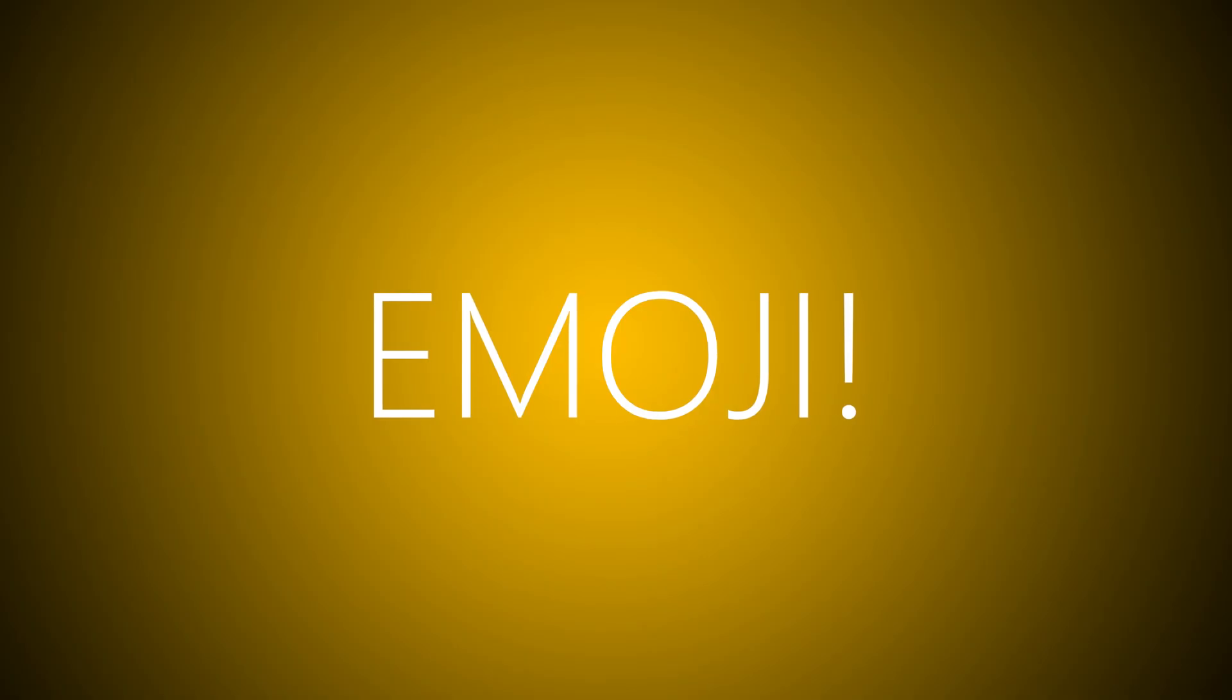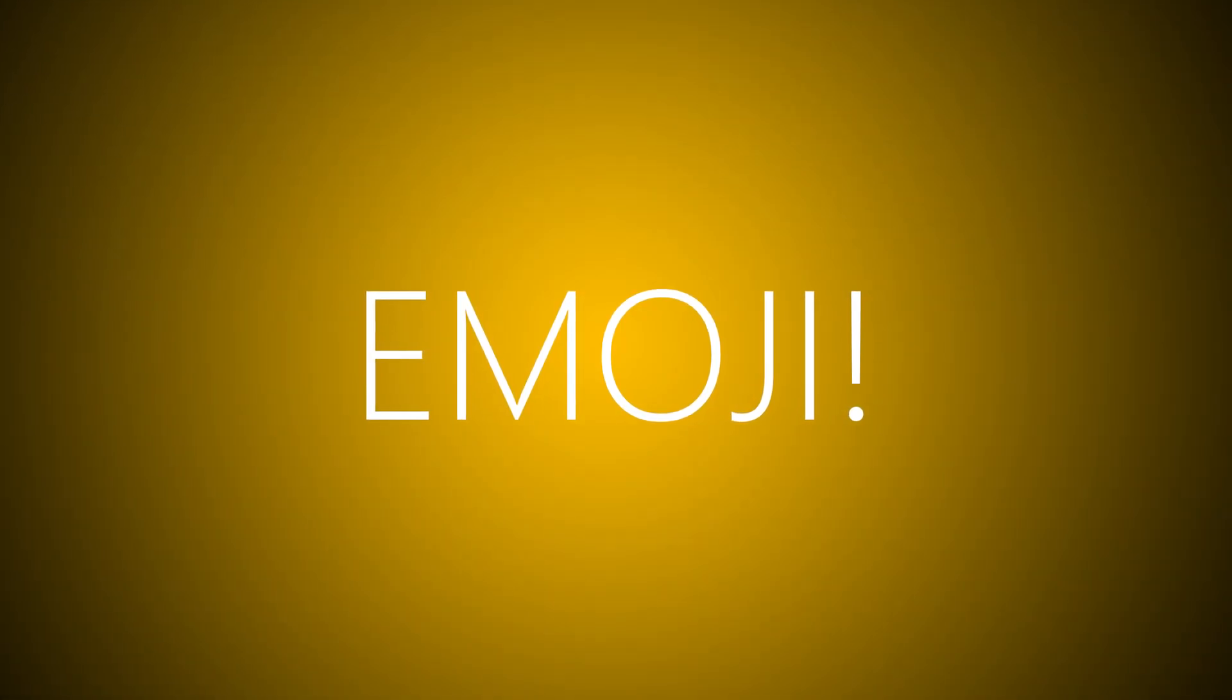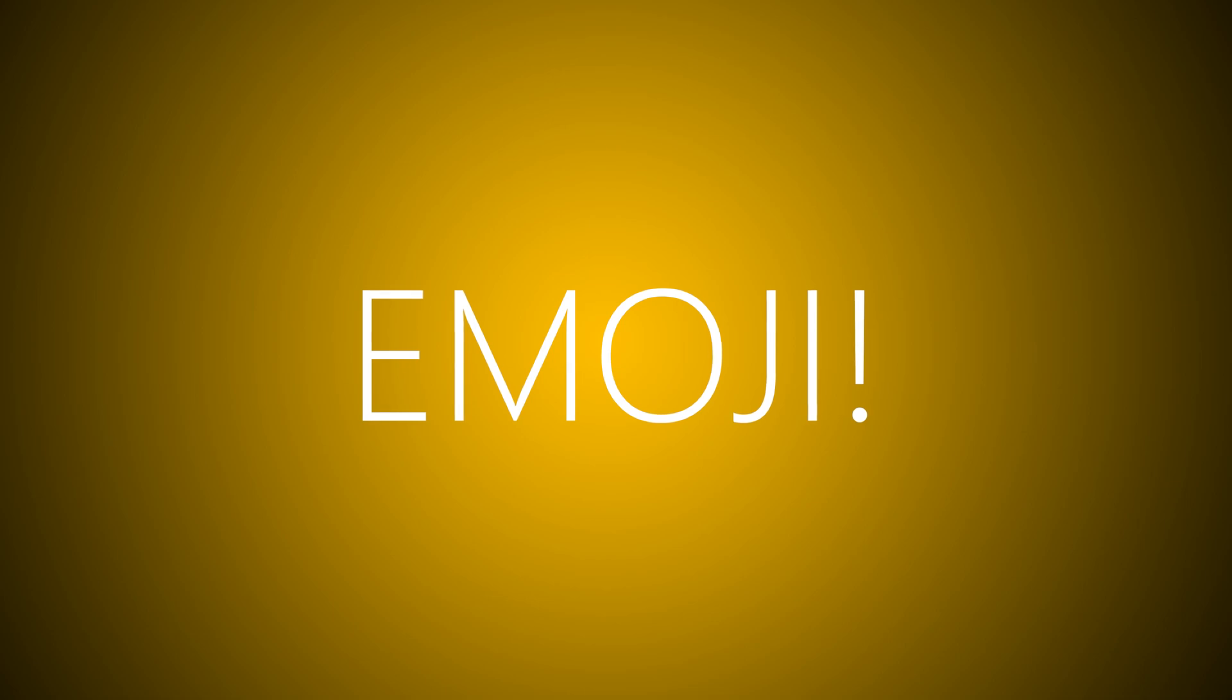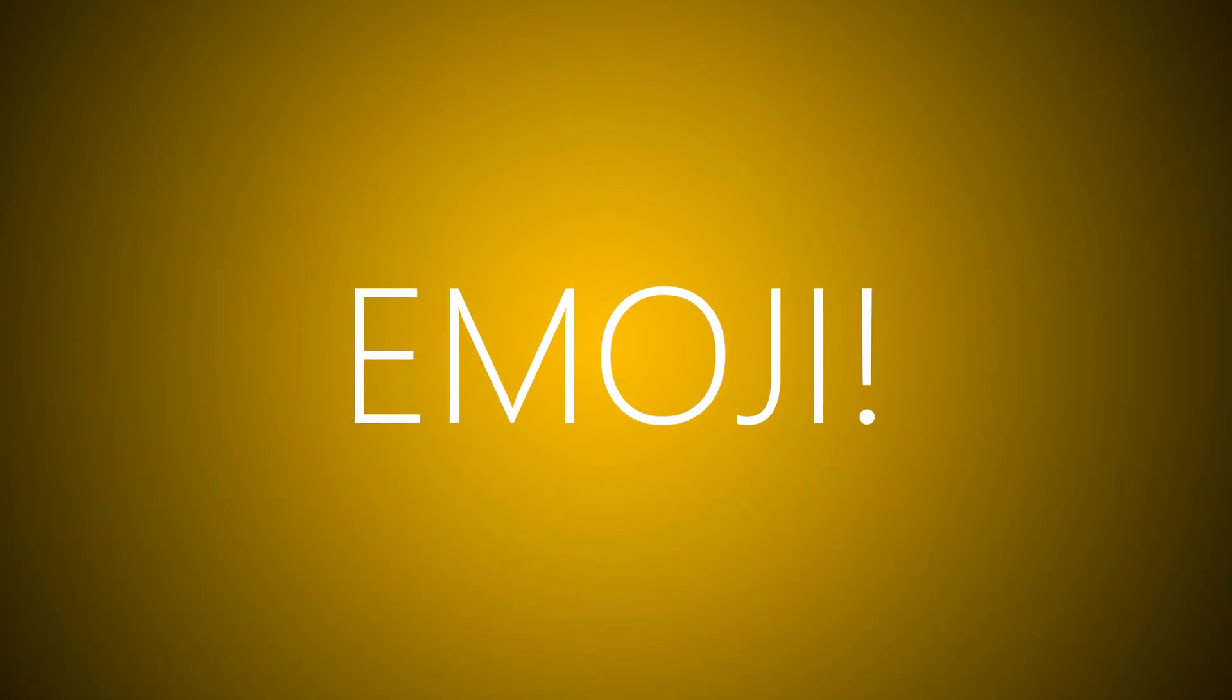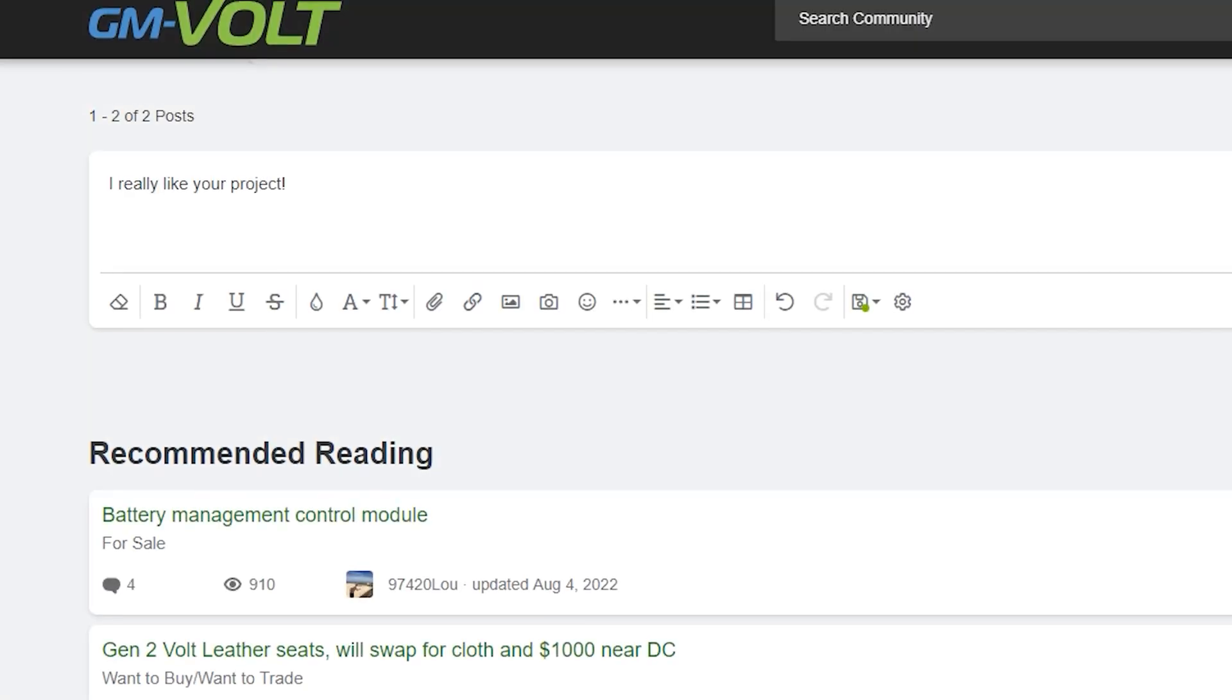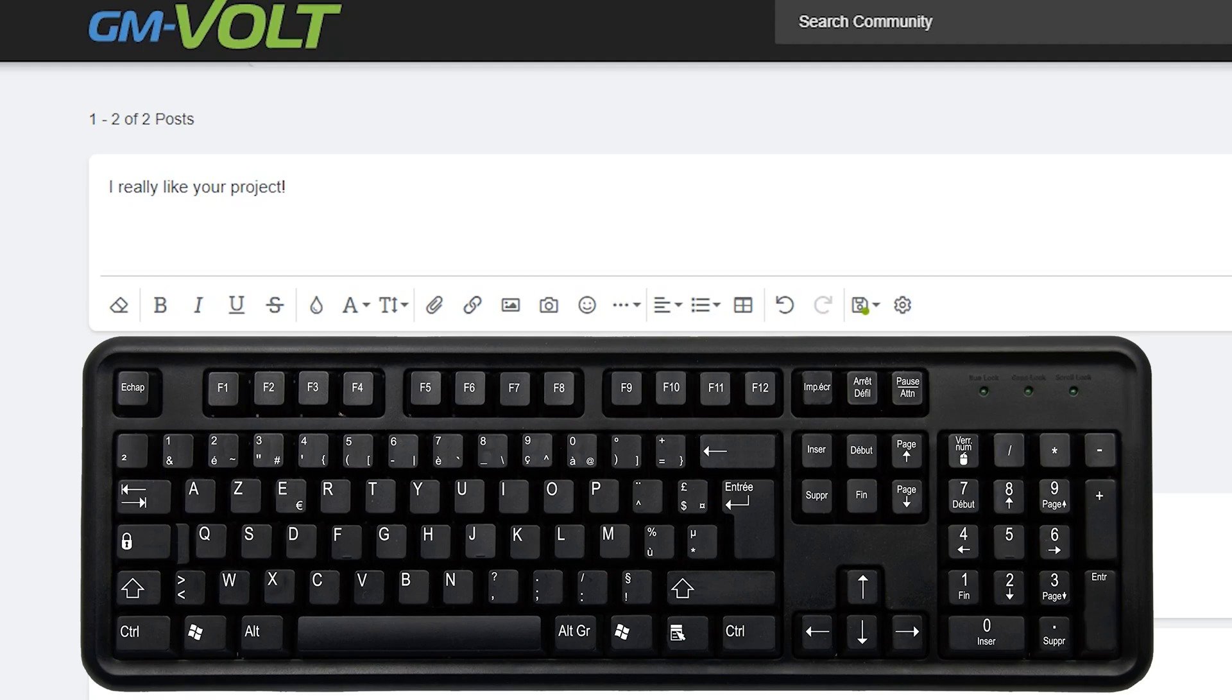And here comes the first one. Did you know Windows had built-in emoji? Just hit the Windows key together with the period symbol key.